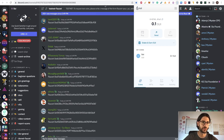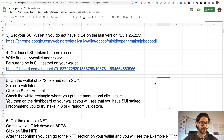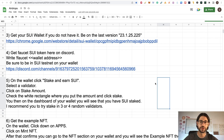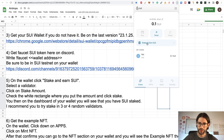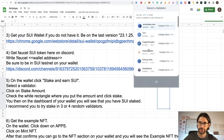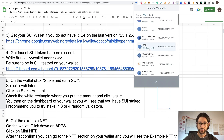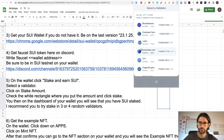After you get your tokens, on step five you are going to go to the wallet, click 'Stake and Earn SUI', select the validator, and click on the stake amount. You are going to see a white rectangle where you can put the amount that you want to stake. I recommend you to stake with three or four validators. Go to the wallet, click 'Stake and Earn SUI', and this is the list of validators — you can also be a validator on the testnet.